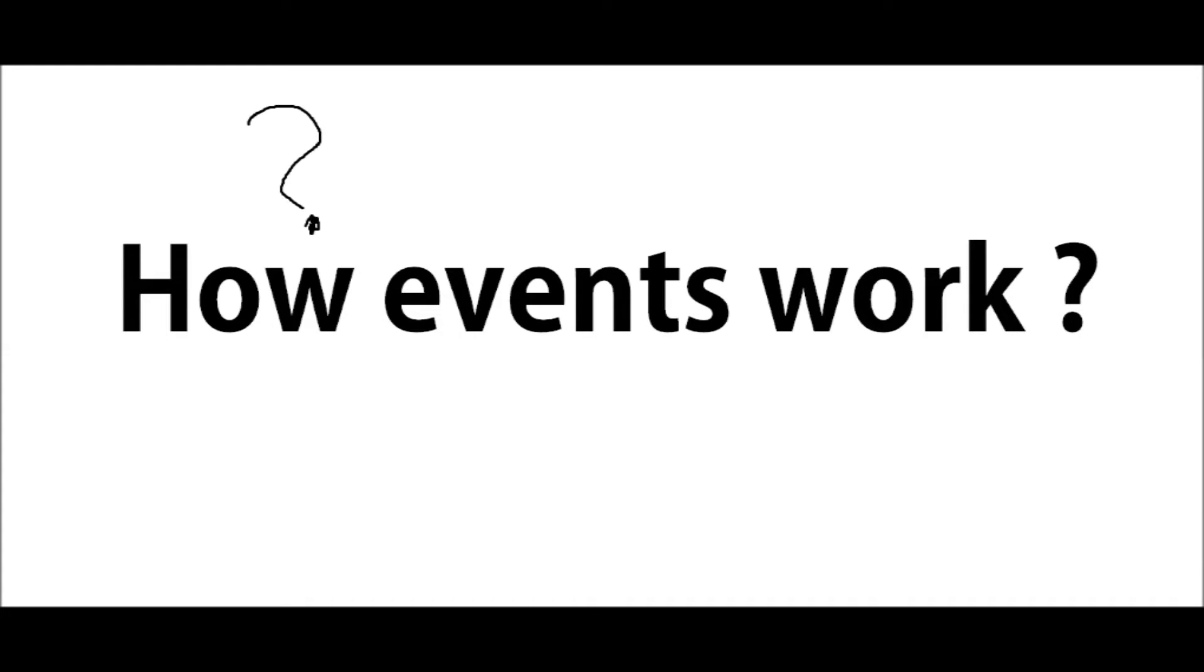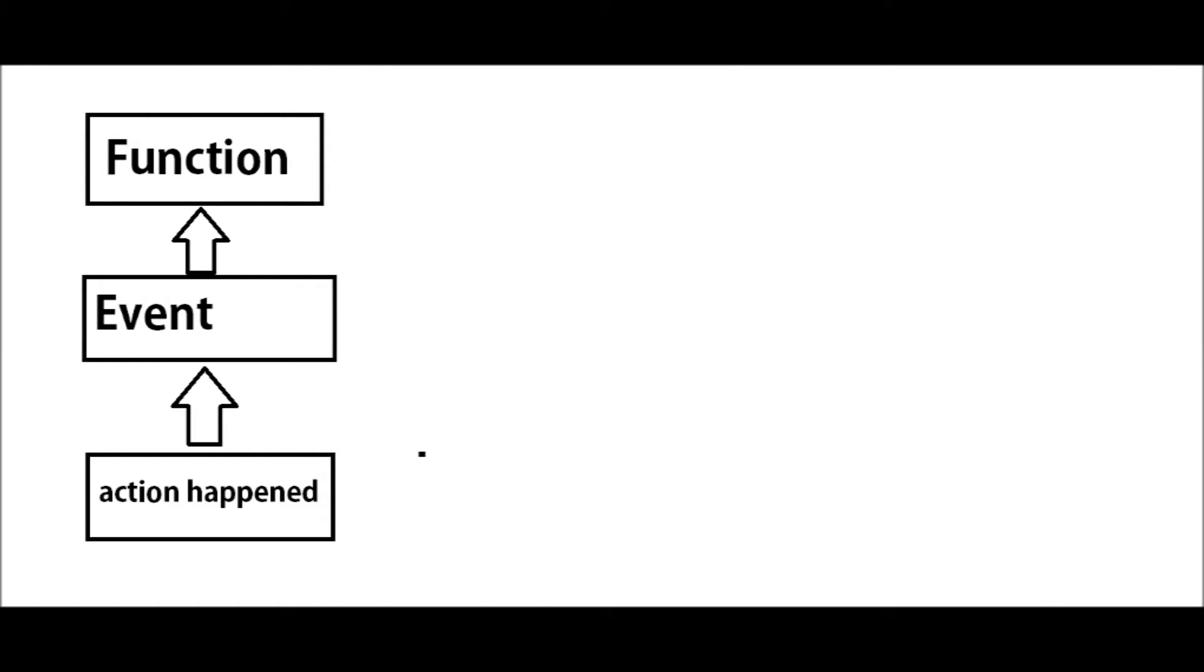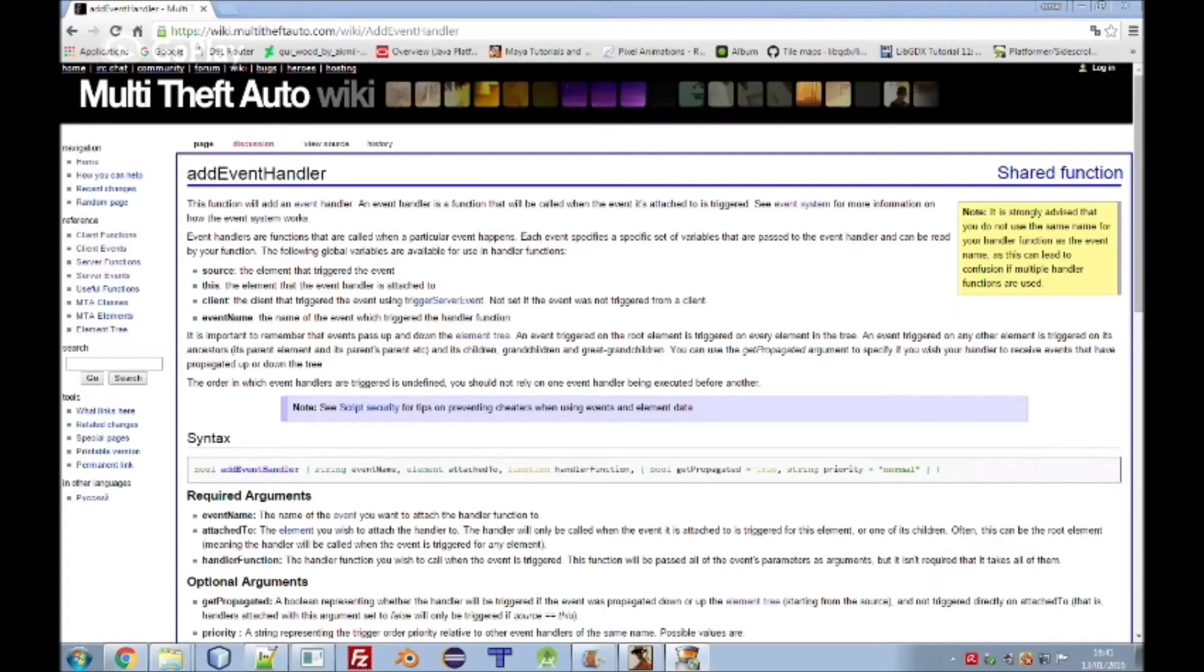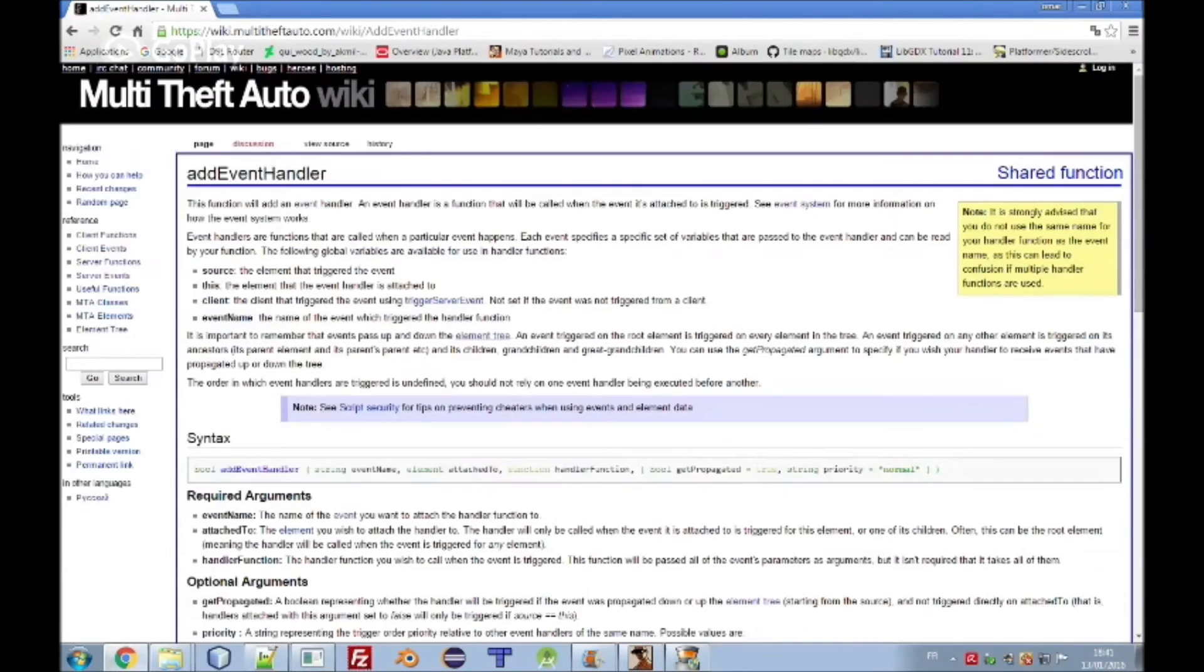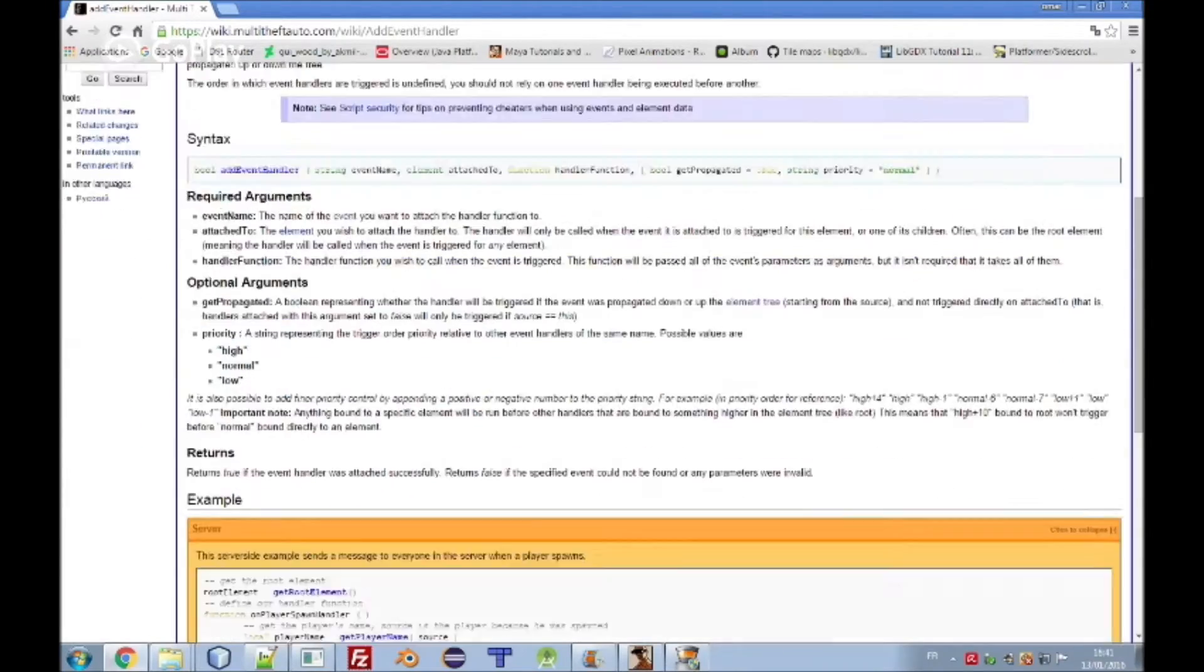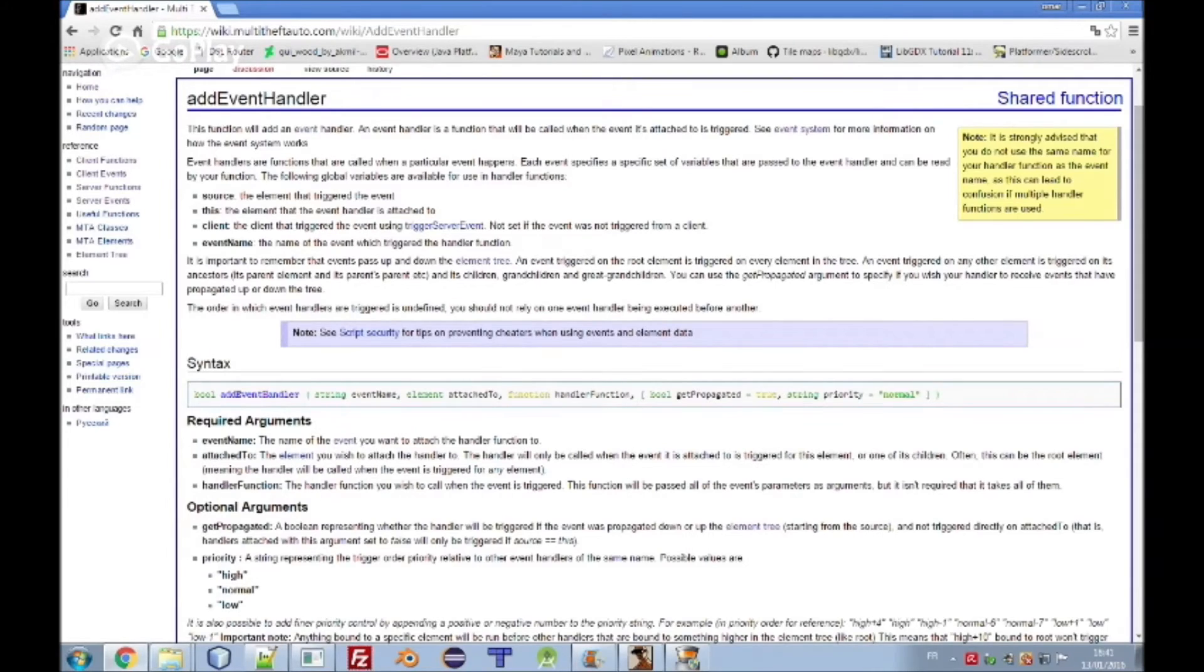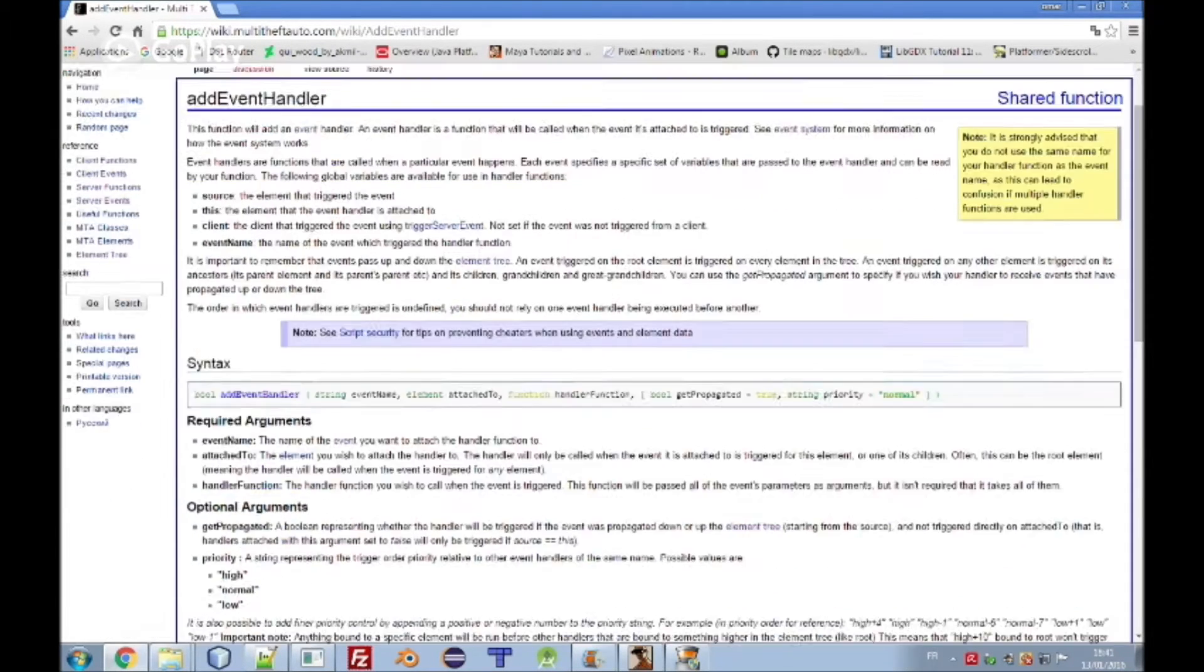One more question here is how do events work in the code. We have an action that happens or triggers, it will call the event MTA function, and the event itself will call our function, will execute our function. In order to understand what we are talking about, you need to read this document in the MTA wiki. I will put the link below in the description.